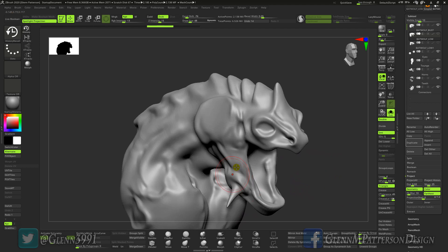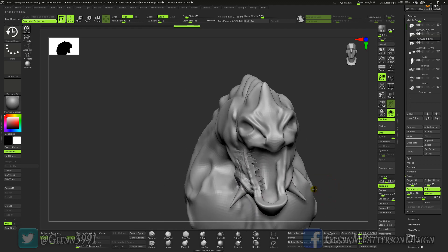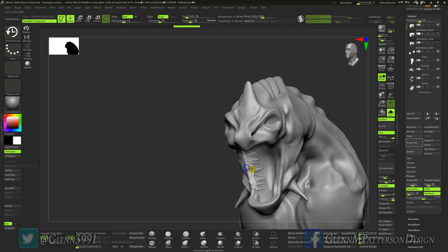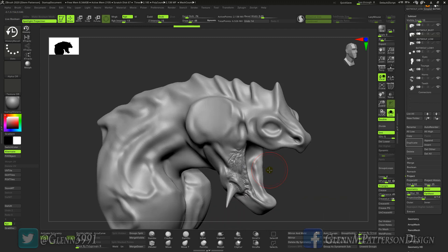Everything looks fine in this view, right? But take a look around — you've got some projection issues. The reason that's happening is — let me Ctrl+Z — the mouth is one of the hardest parts. You can see how there's an overhang right there and how it's trying to project back. So that's where you're going to run into issues.